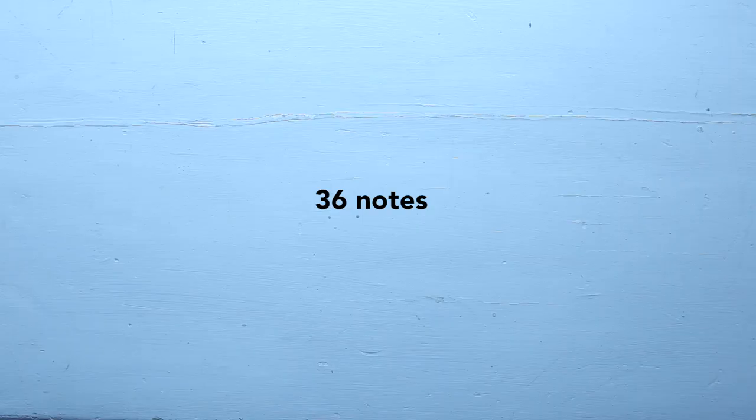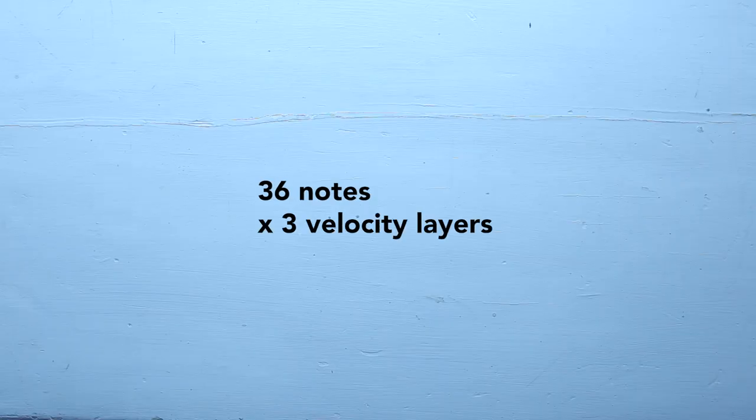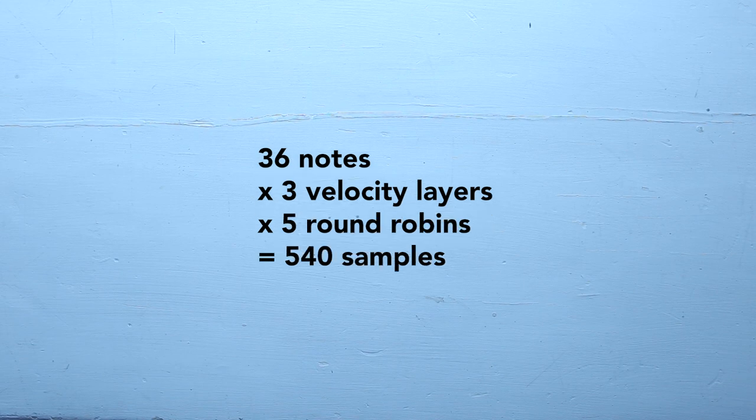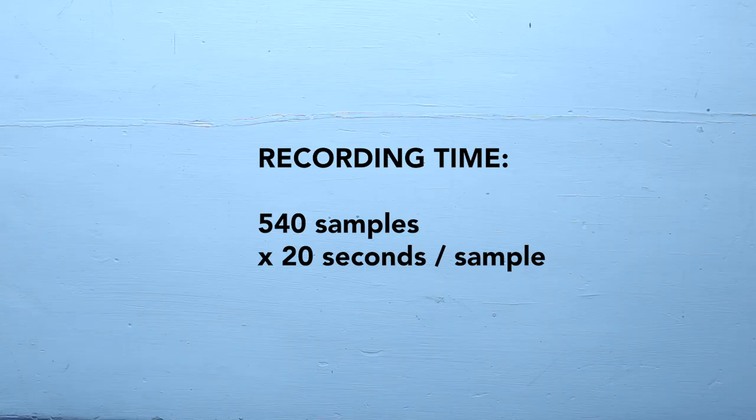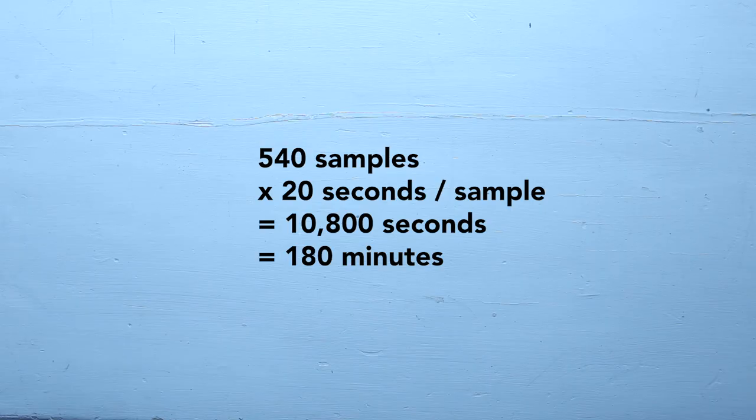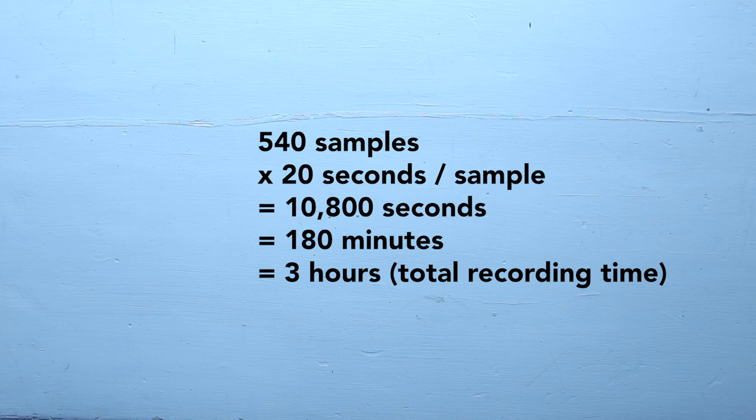Before I get started with any recording project, I like to do what I call sample math. You know, try to figure out how long the project is going to take. Generally that helps me stay sane as I'm working through a bunch of boring recording. So let's say I'm going to record 36 notes and I'm going to record three velocity layers and five round robins. That's a total of 540 samples. Not so bad. If I then figure that each sample is going to take maybe 10 seconds, but let's be conservative and there'll probably be some flubs. I'll probably mess up a few and have to redo them. So let's say on average, it's going to be 20 seconds per sample. That results in 10,800 seconds. 10,800 seconds is exactly 180 minutes, which is exactly three hours.